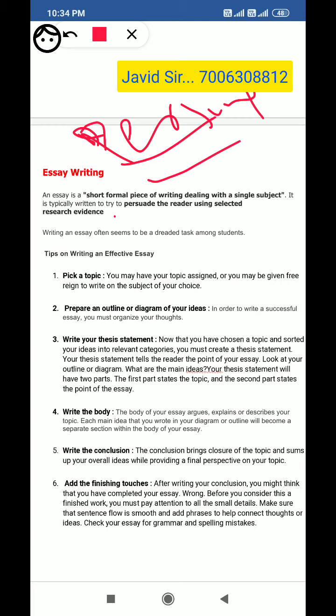Writing an essay often seems to be a dreaded task among students. It feels very difficult. Some students have memorized fixed essays on topics like wonders of science, morning walk, or spring in Kashmir, environmental pollution. But when you are not given a pre-known topic and you are suddenly asked to write an essay on an unfamiliar topic, for example if you are asked to write an essay on your eye — that becomes a dreaded task.